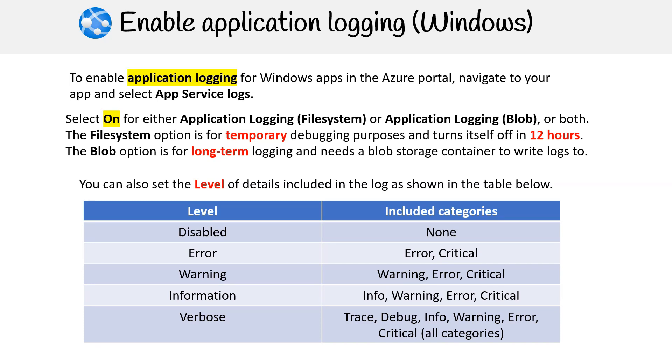Verbose, this is the most detailed level, capturing all categories: trace, debug, info, warning, error, and critical. In essence, as you move from disabled to verbose, the range of logs captured increases, with verbose capturing the most comprehensive set of logs.